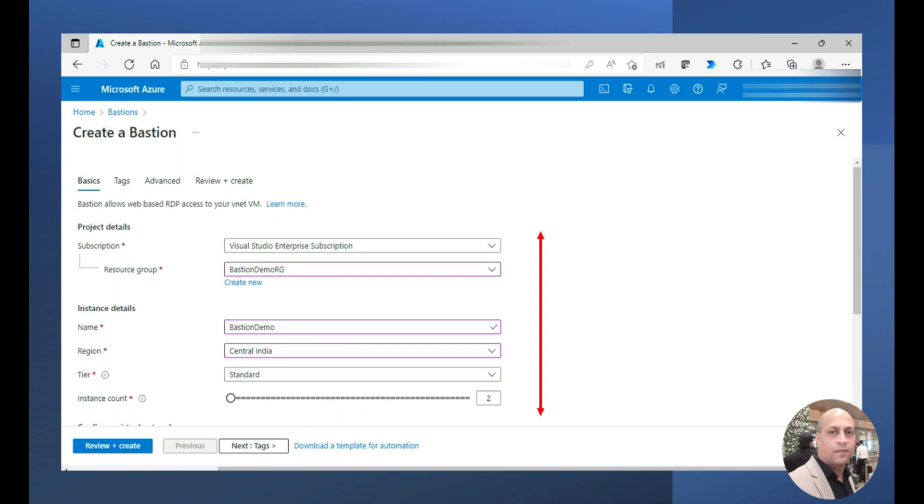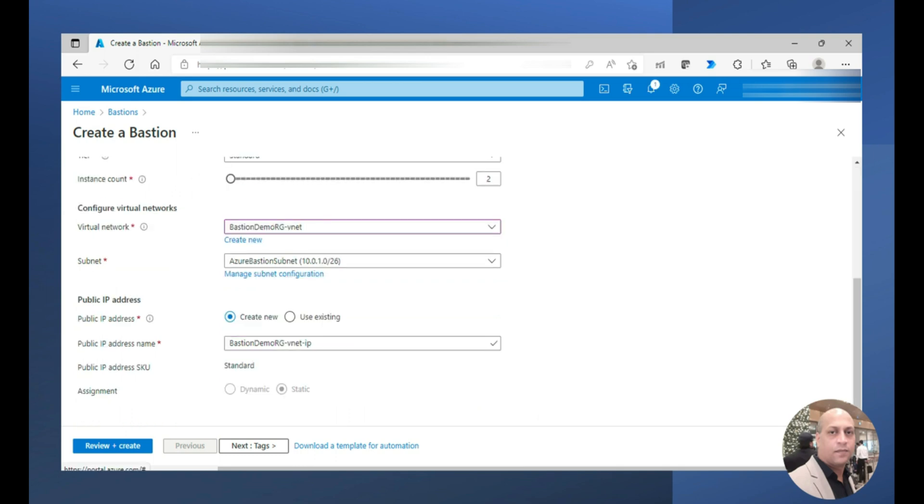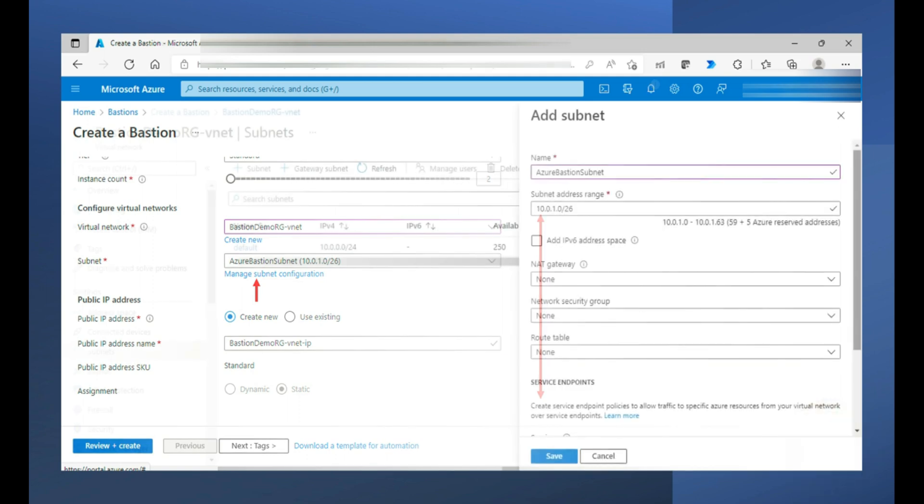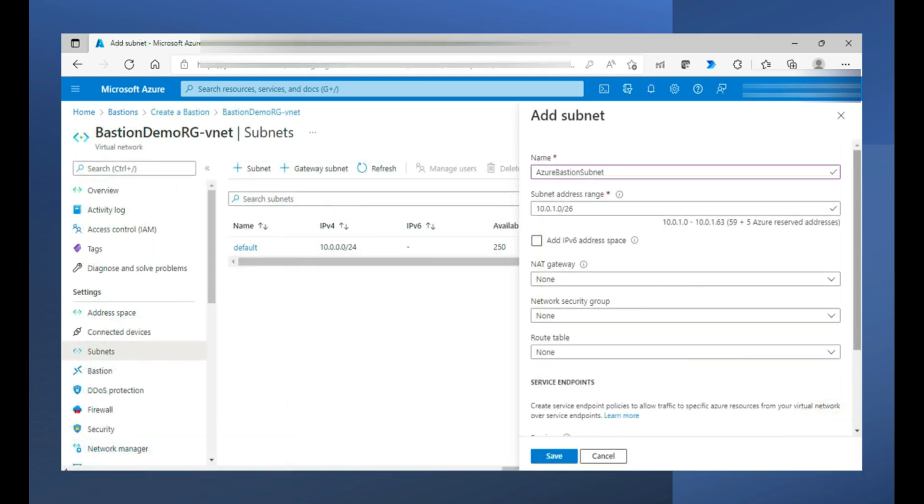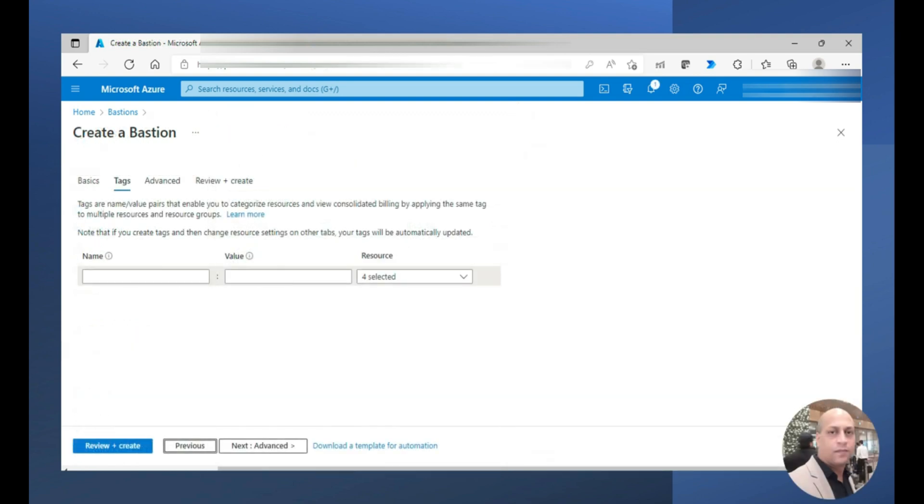So in basic it's not there, so I have taken standard and further choose the virtual network and then the subnet. Here the subnet, in case if you do not have, you have to get a subnet created with this name Azure Bastion subnet. Click on manage subnet configuration and click on subnet and provide the name and then the subnet address range, click on save. For now I am not giving any tags.